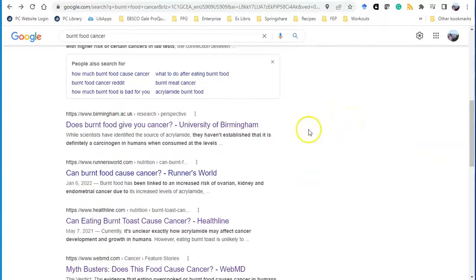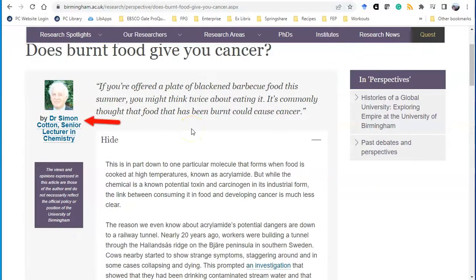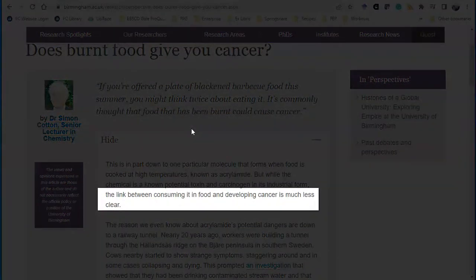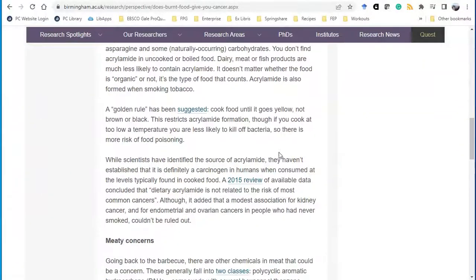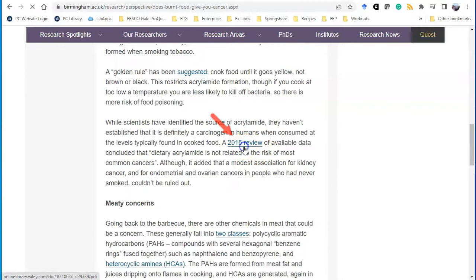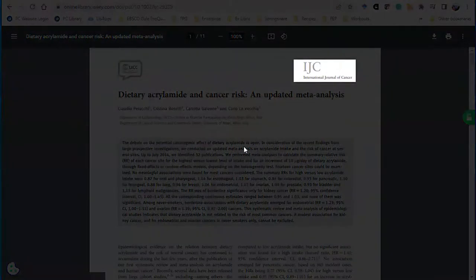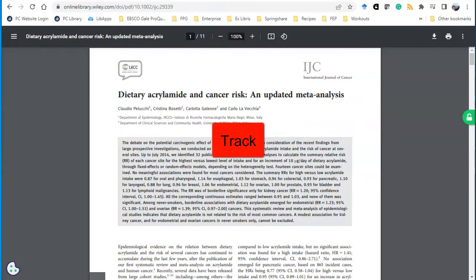The third site is being hosted by a university. A PhD chemist wrote this article and mentions that the link between consuming acrylamide in food and developing cancer is unclear. The author links to original research studies, such as a 2015 review article published in the International Journal of Cancer. This is the fourth move: tracking down the original source. Sometimes websites will cite evidence but misrepresent its meaning, so it's always beneficial to look at the original source.